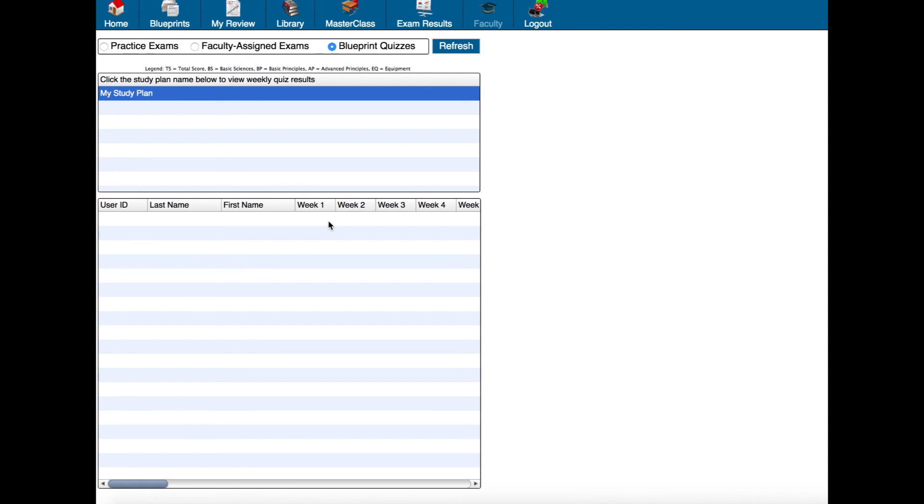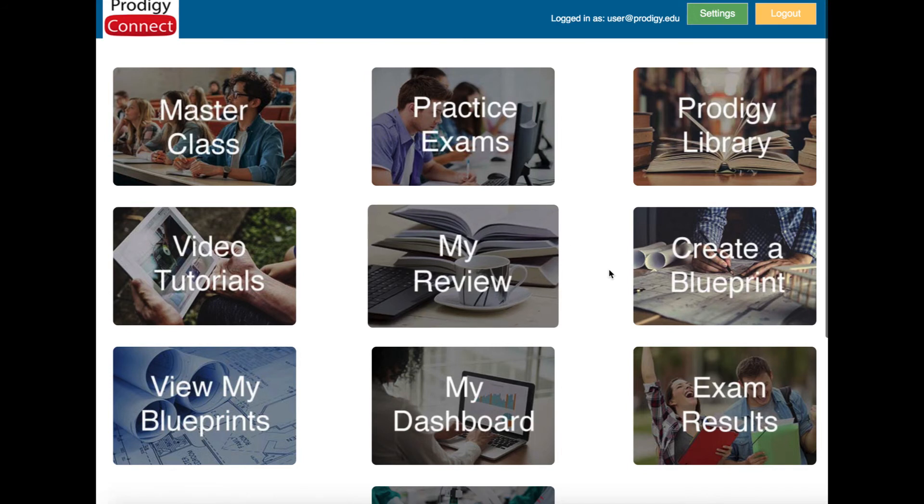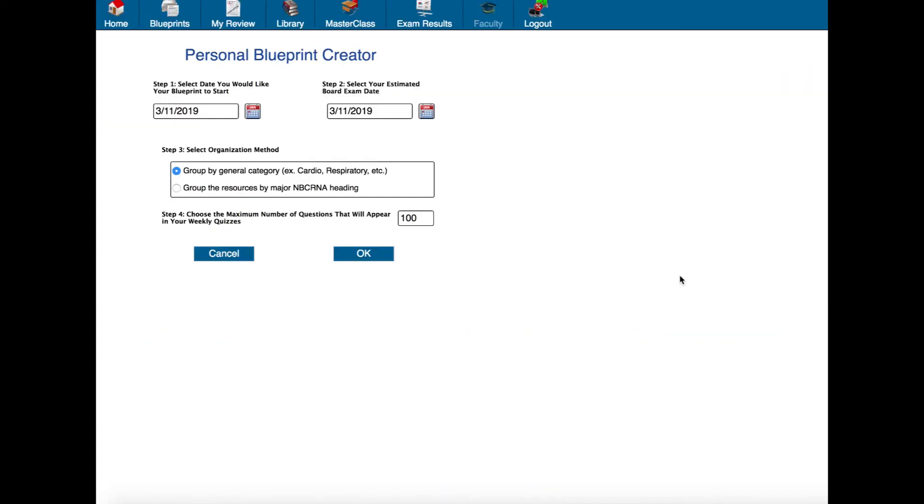If you want to replace this blueprint then let's just go back to the home screen. Click create a blueprint and we could start again, create a brand new one and it'll just delete out the old one and replace it with the new one that we create.